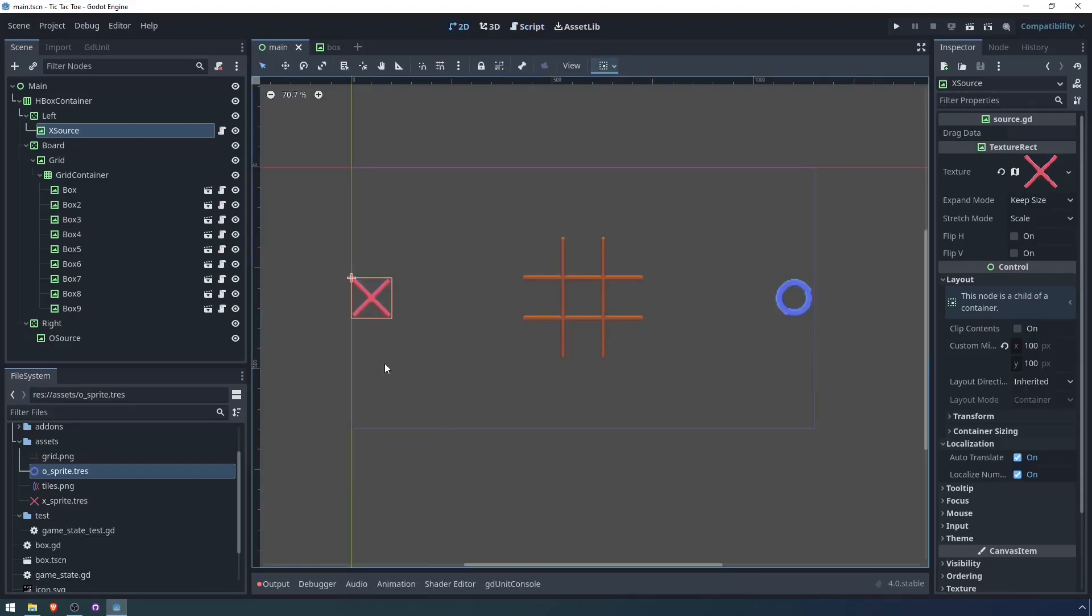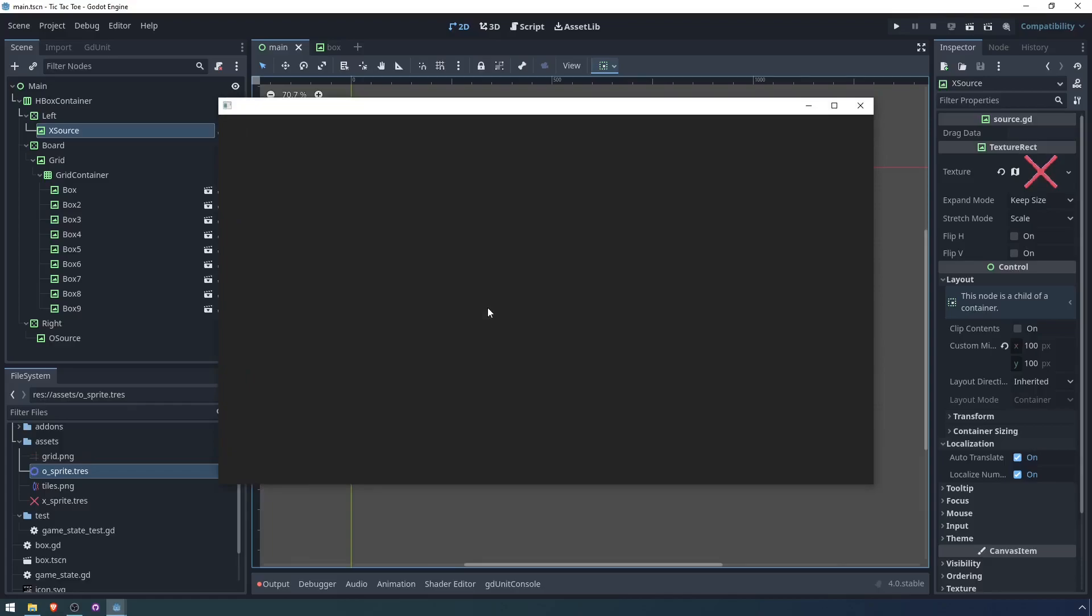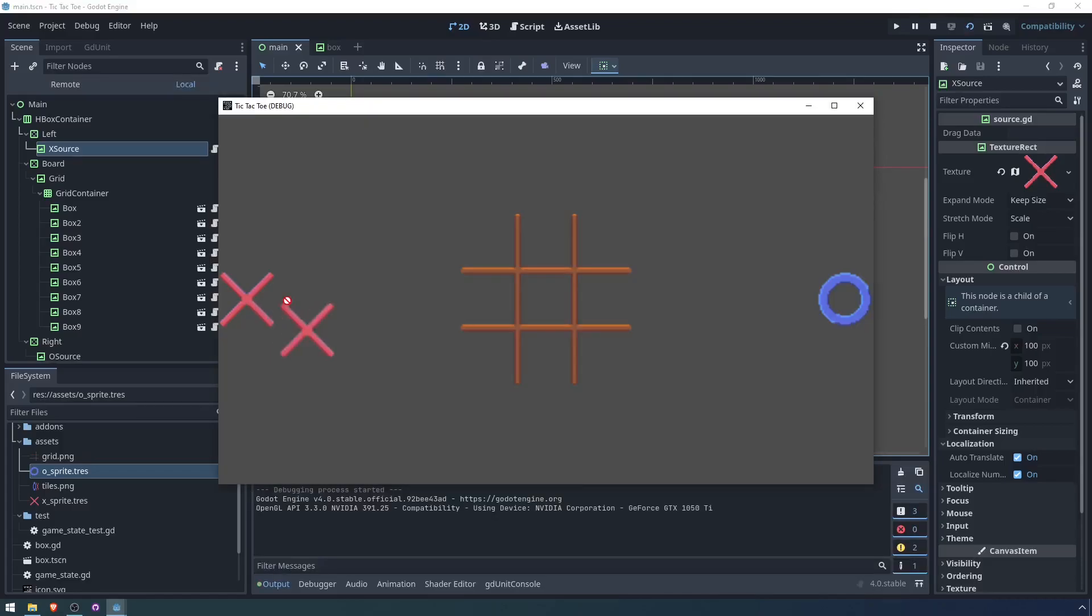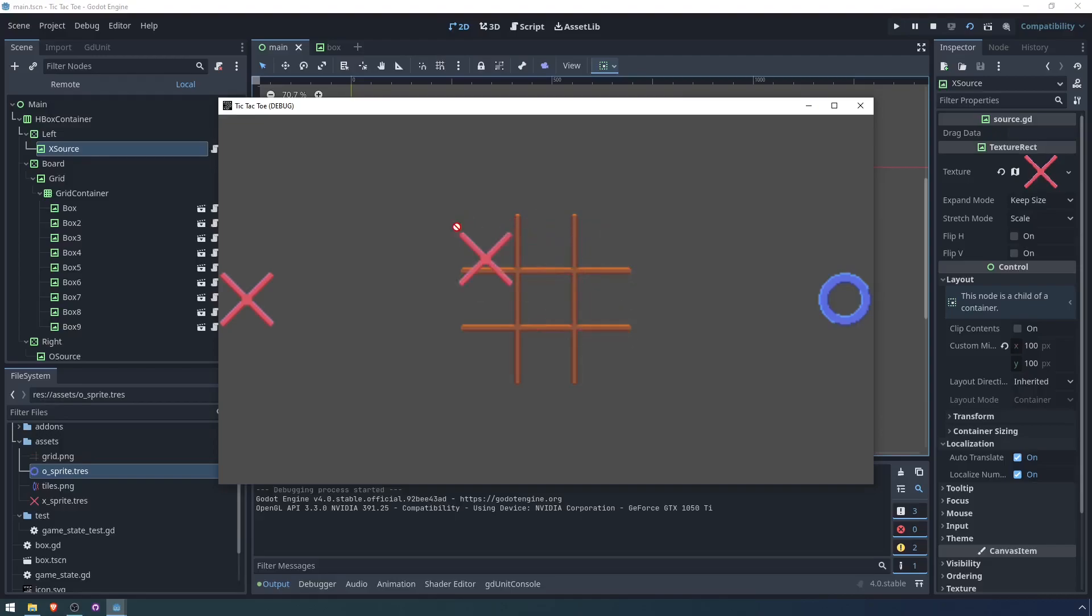Because the node itself has this texture here, which is really the only thing we care about for the drag preview. And if you want to see how this looks, let's just boot up the scene. So you can see I can drag this X. Right now I can't drop it anywhere, but I can drag it over to the grid.